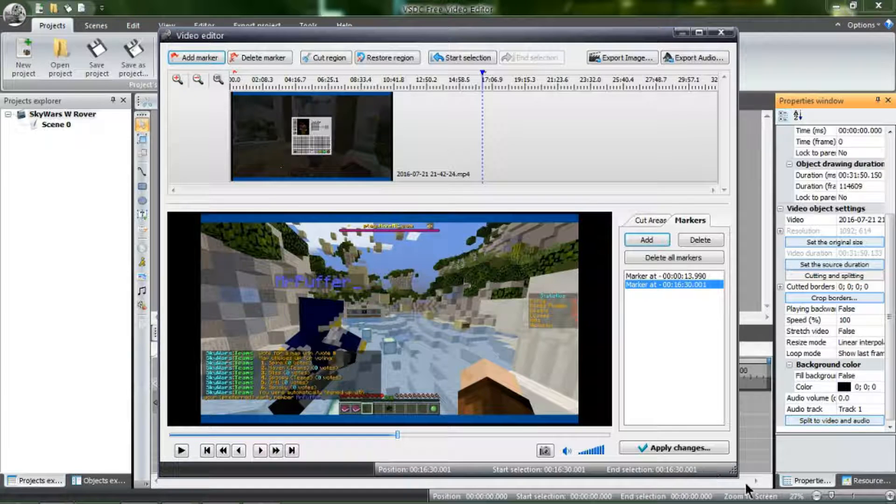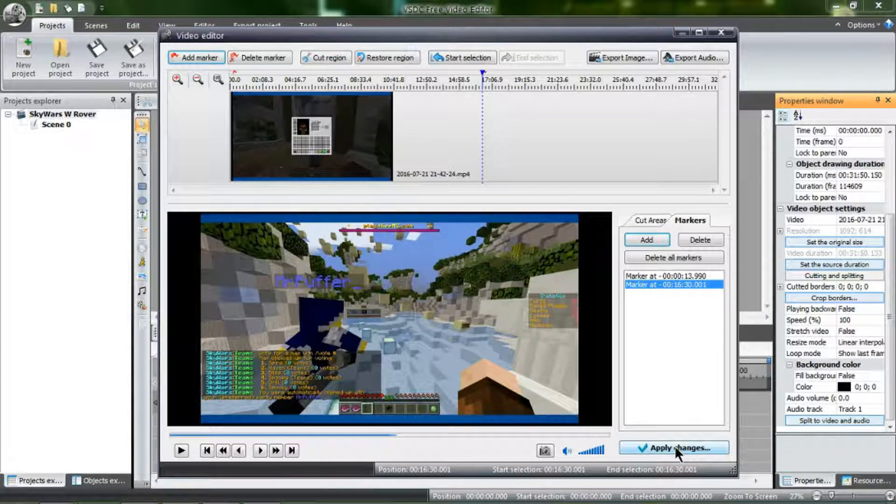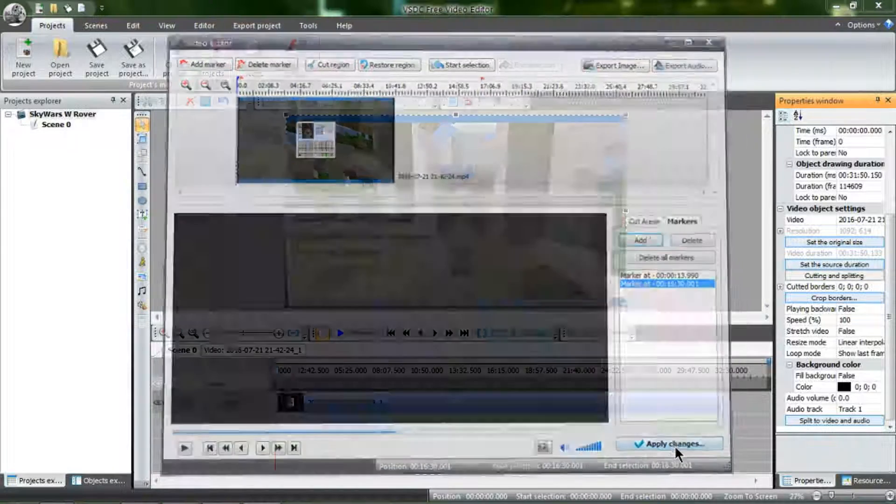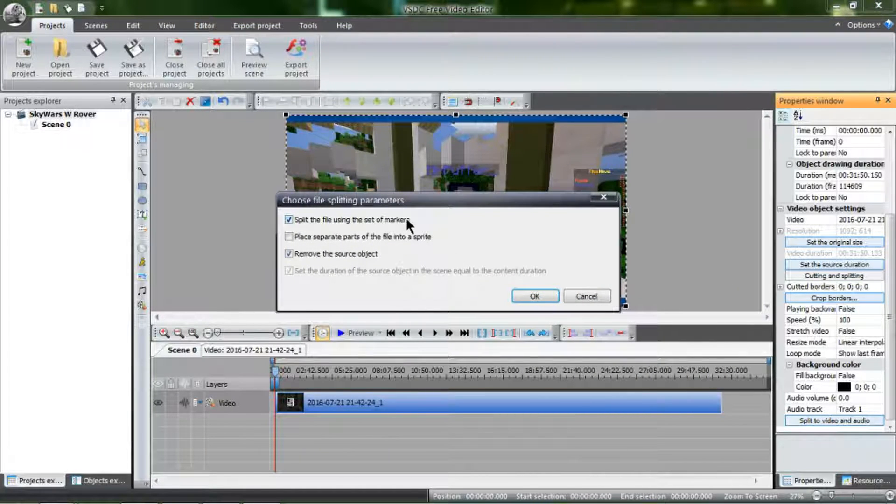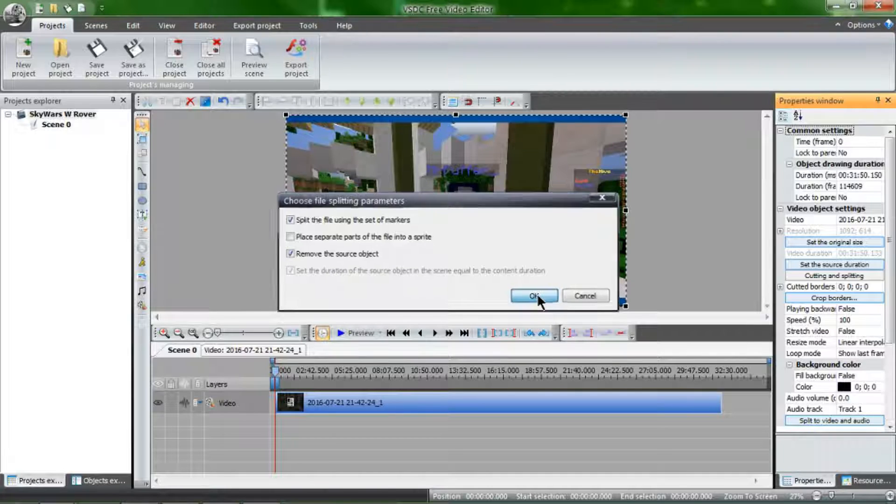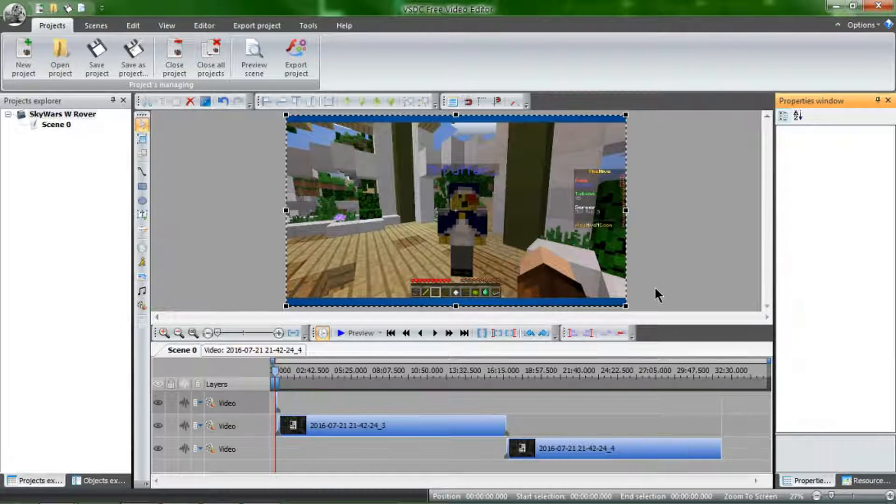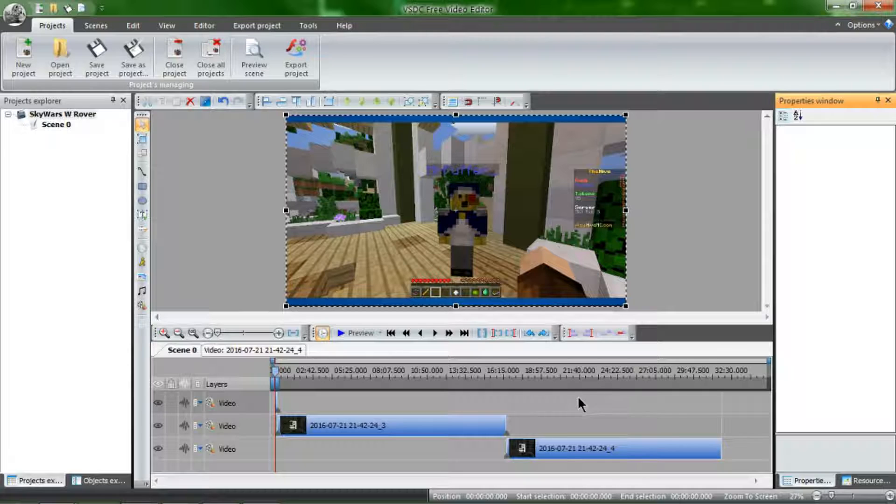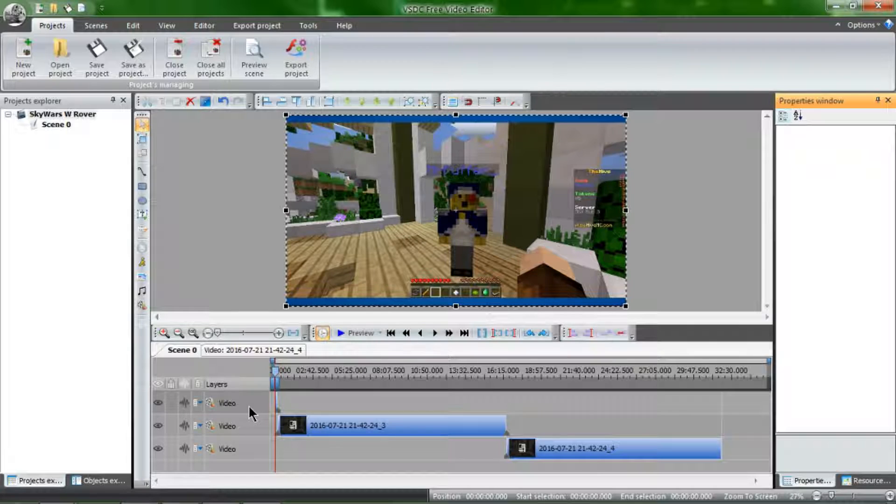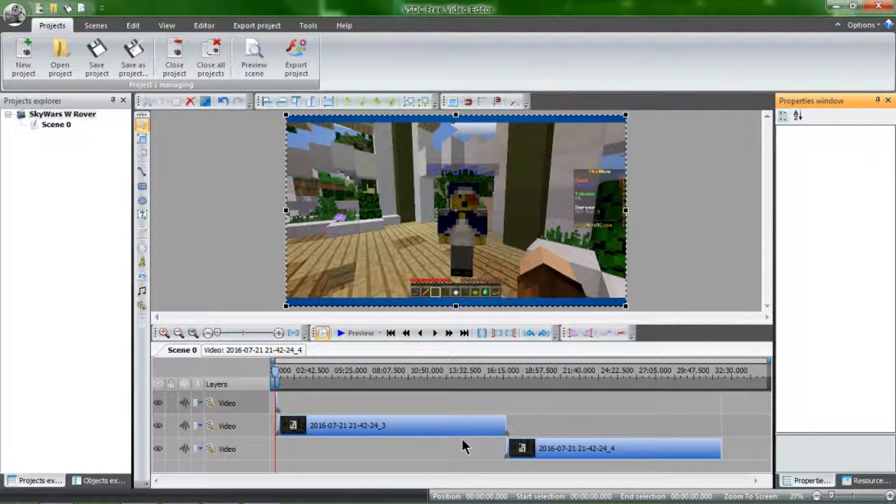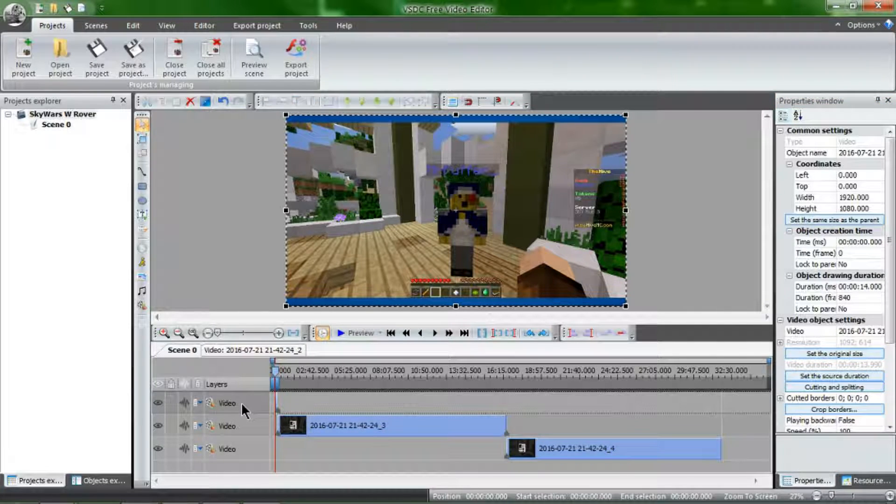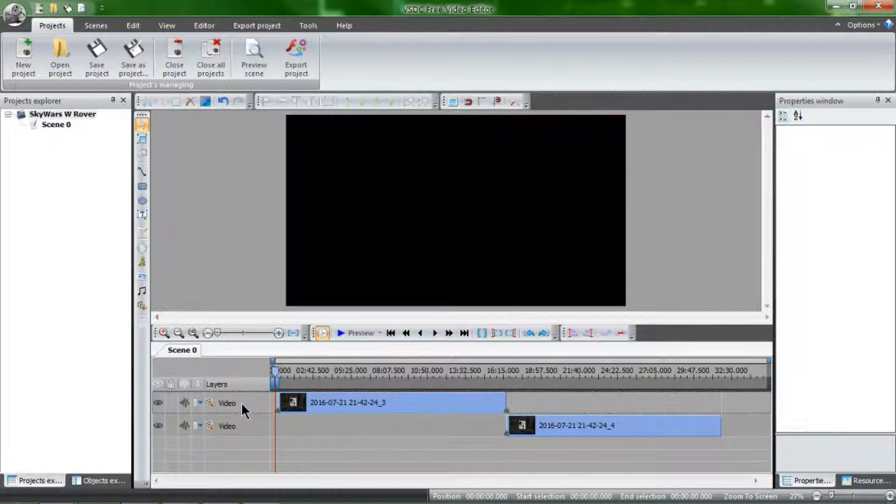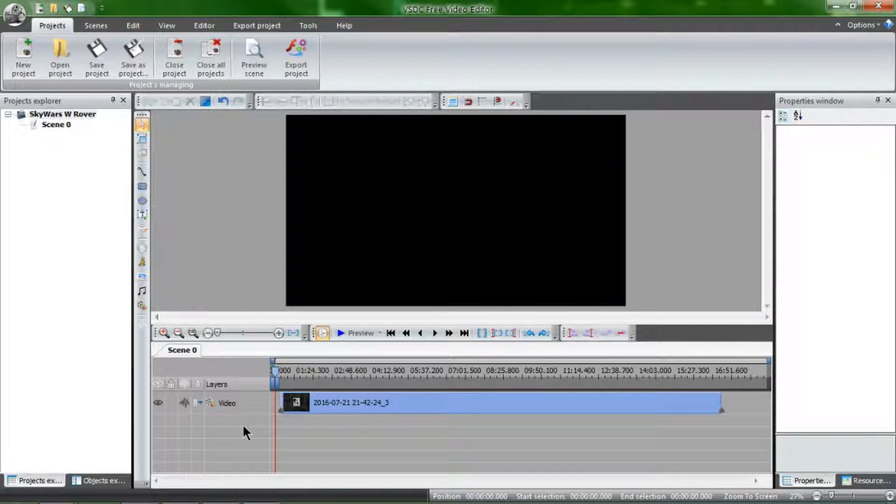Now, when I click apply changes, it will make those two cuts. It will ask me to split the file using the same, the set of markers. Yes. Remove the source object. Yes. And I don't want them in a sprite. So sprites will get to as well, don't worry. So now what's happened is, this was the first cut I made between, what was it, 16 seconds, 13 seconds, and the rest of the video, and then the rest of the first video and the second video. I only want the first video. So I click here, and hit delete. And I click here, and hit delete.